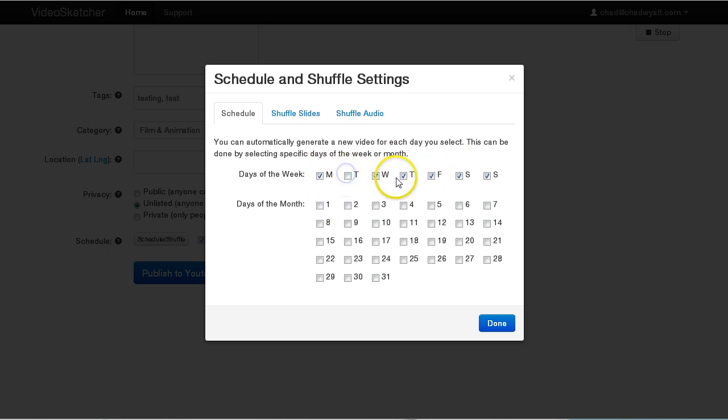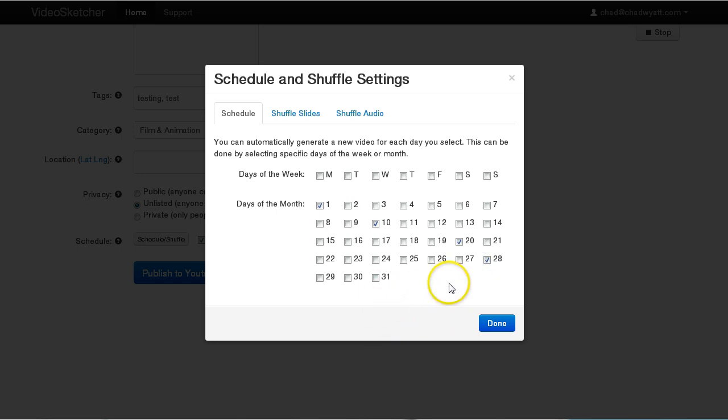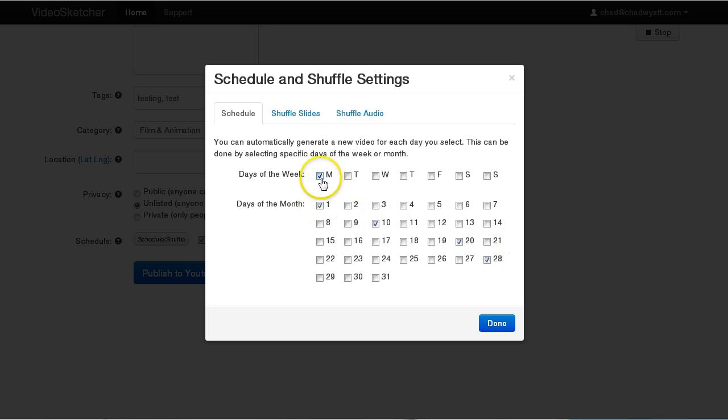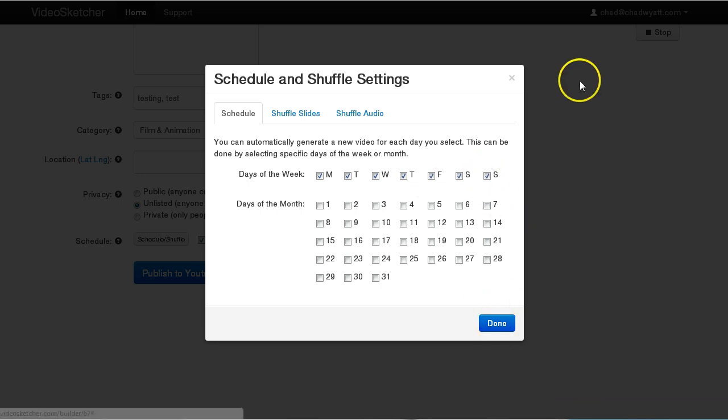So you could say I just want it on Monday, Wednesday, and Friday, so you want to disable these. Or you could just say I just want to publish one on the 1st and the 10th and the 20th and the 28th of every month. So there's four new videos that are produced every month on those days. You could use it in combination with days of the week. So it's going to be every Monday and then every 1st, 10th, 20th, and 28th, whatever you want. It could just be the first of the month. So you get the idea. As you set this up, you just check these boxes. And when you hit done and you save your profile, it'll be saved.